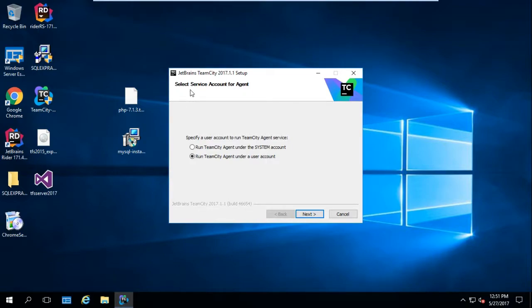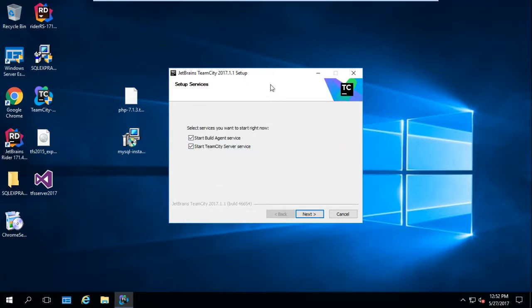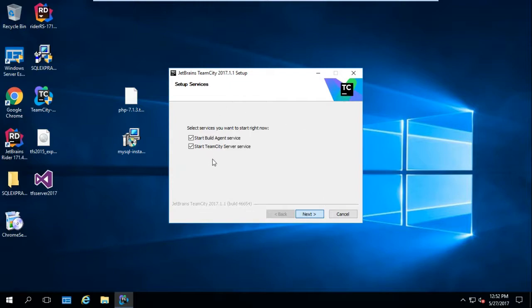We also need to select a service account for the agent — same thing as the server. I'll hit Next, select my user account, and enter my password. After we've selected the accounts, we need to start both services: the Build Agent and TeamCity. I'll hit Next and the installation should start them up.